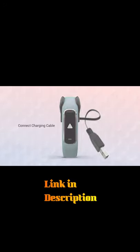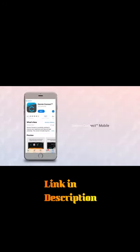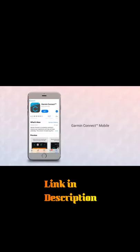Now if you've never installed the Garmin Connect mobile app before, go to the App Store on your smartphone and download it.